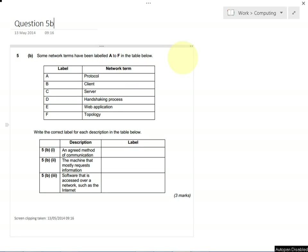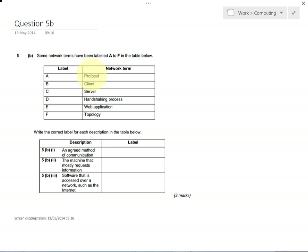For this question, we need to be able to understand the key terms when we're talking about the client-server model and how computers interact with each other, how they send information over a network. If I talk through each of the terms, for your three marks, you need to be able to choose the right term that goes in each box.